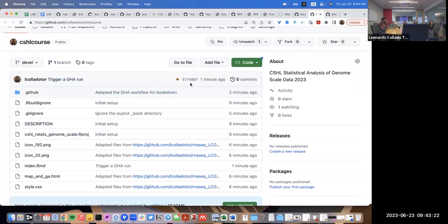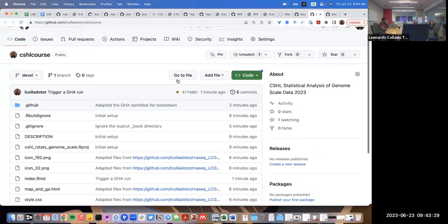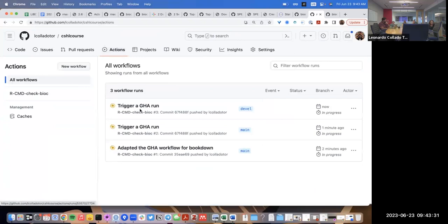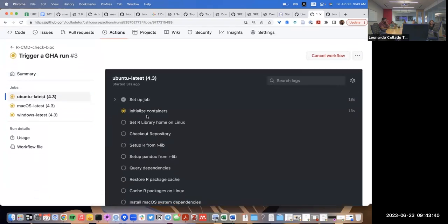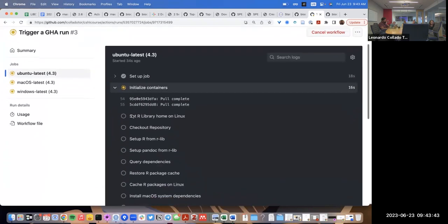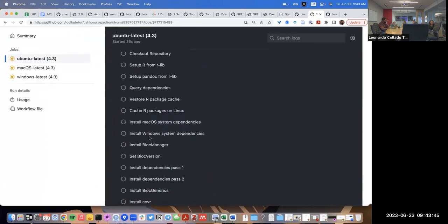At this point I triggered the GitHub Actions run because it's now on the default branch. First it needs to initialize the Docker image and then install all the dependencies. Since I put ReCountR as one of the dependencies and it has quite a few dependencies of its own, it's going to take a bit of time on this first run.